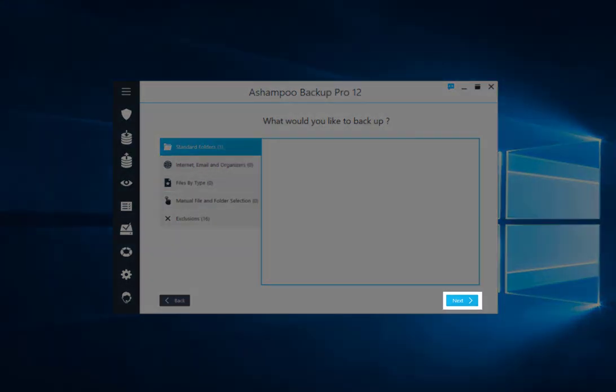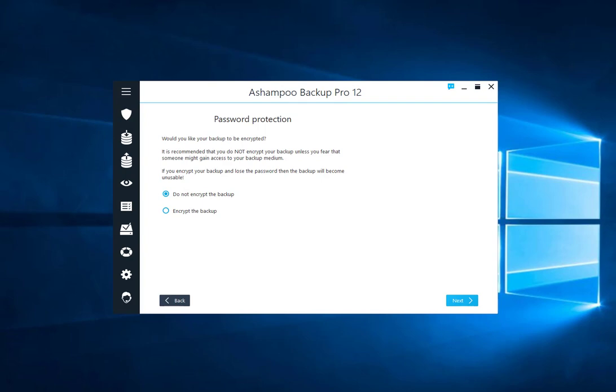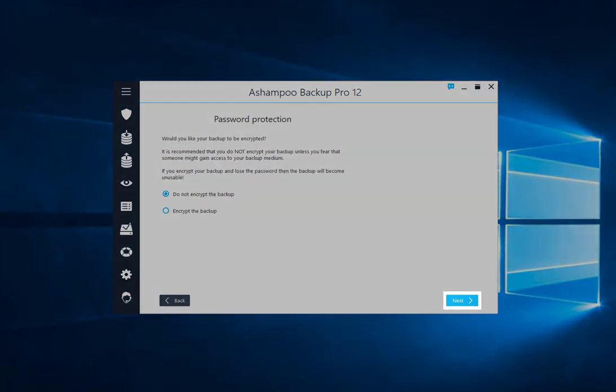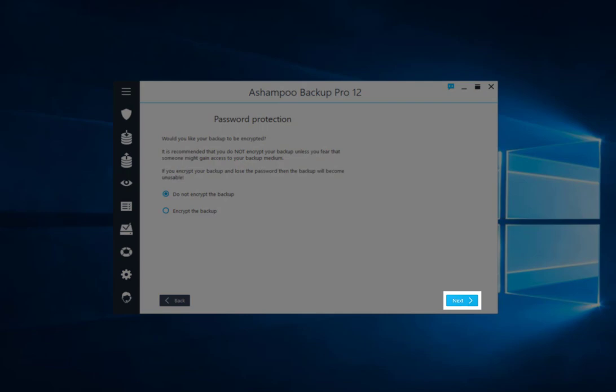Clicking Next brings up the encryption settings. Since I don't need encryption this time, I click Next to proceed.